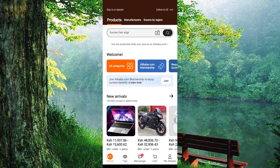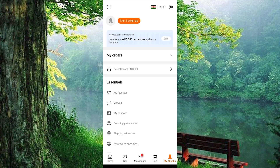At the bottom, you'll see various options. Navigate to My Alibaba. At the top, locate the sign in or register option and tap on it.